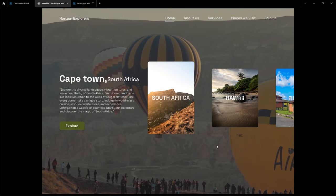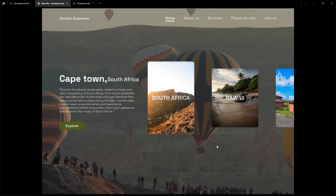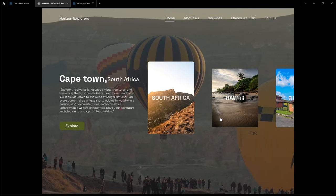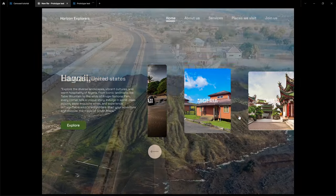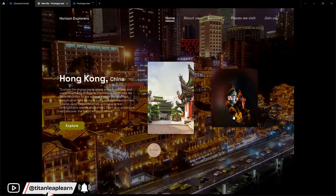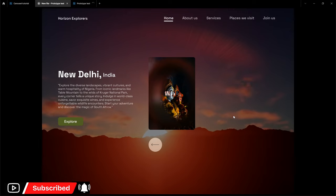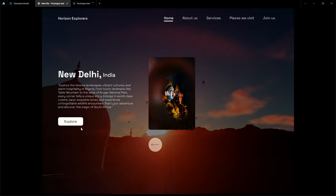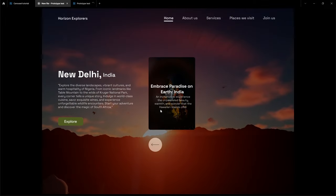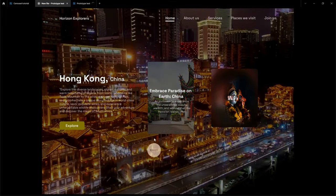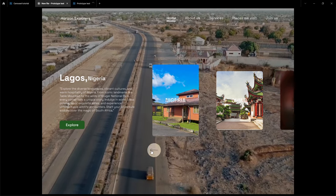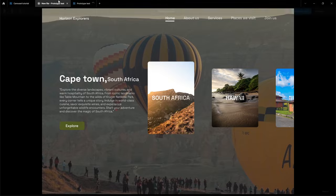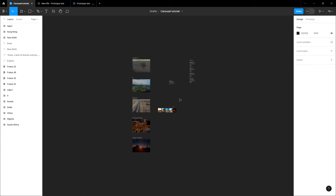Welcome back everybody. Today we're going to make a carousel animation where you can move content to the right just by clicking. This is an interesting way to make carousels. You'll also see that buttons have a hover state, and we're going to learn how to do all of that in Figma.